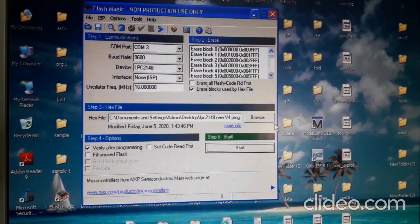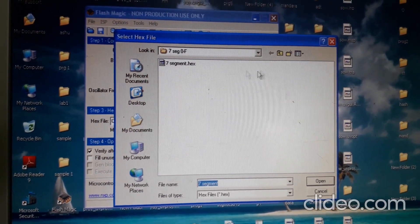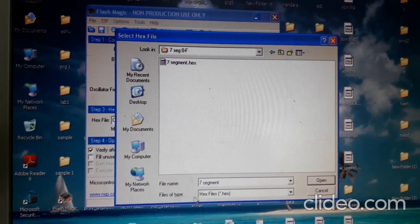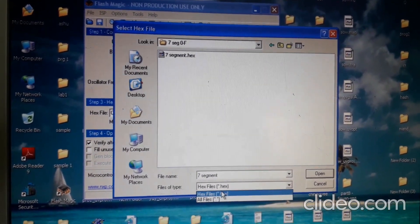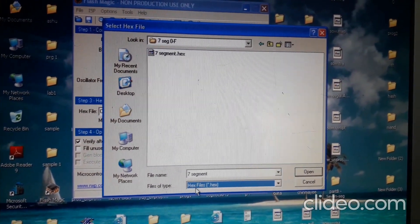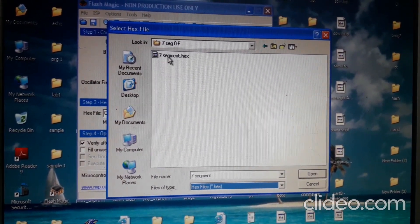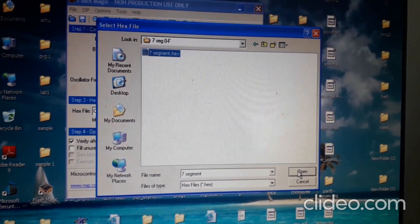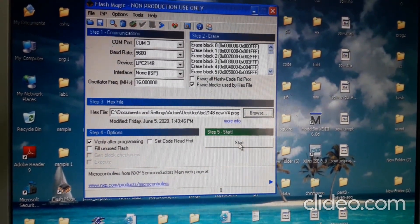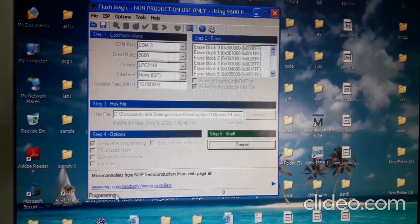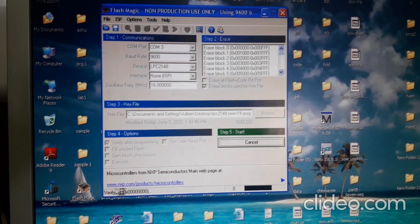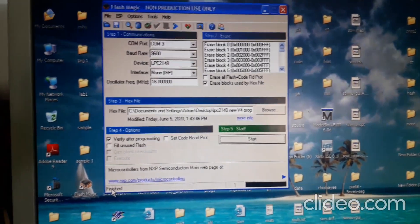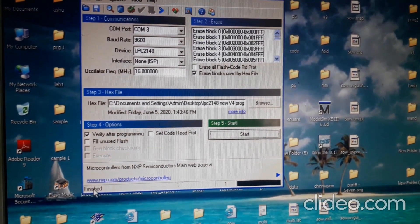Next, load your HEX file. Go to your program folder — our program is 'seven segment'. Set the file type to HEX file; by default it should already be selected. The file is 'seven_segment.x'. Load this file and click Start. Wait until it shows 'Programming Verified' and then 'Finished'.